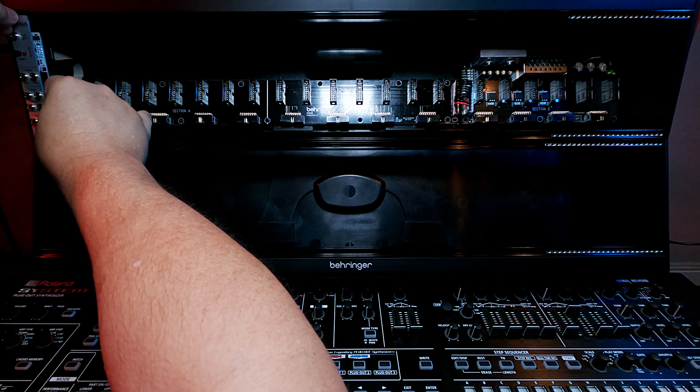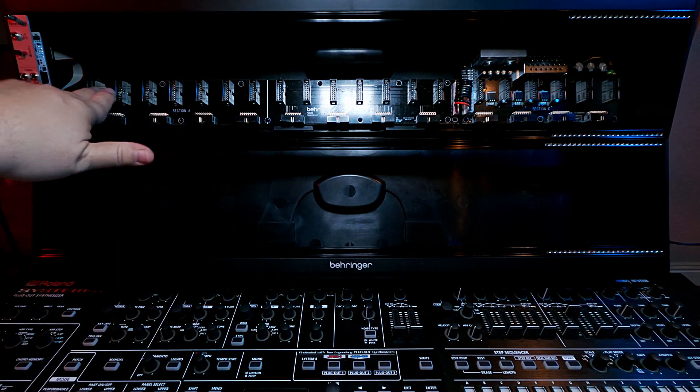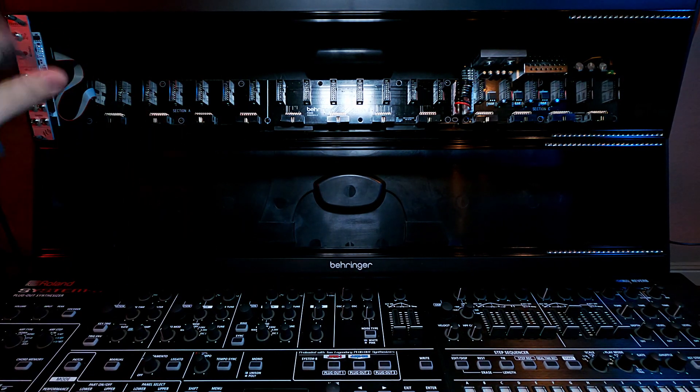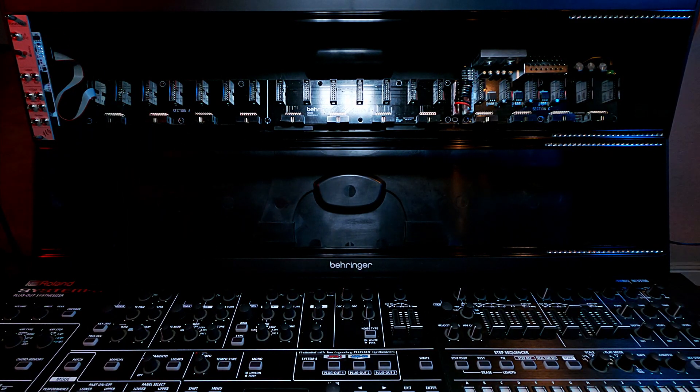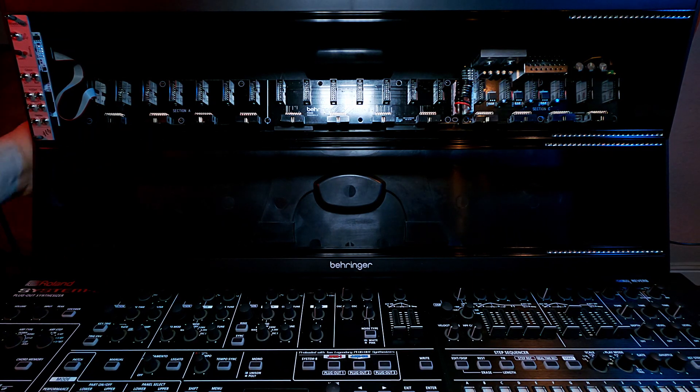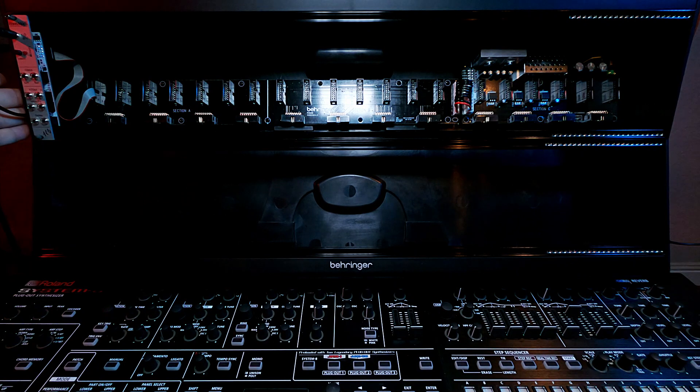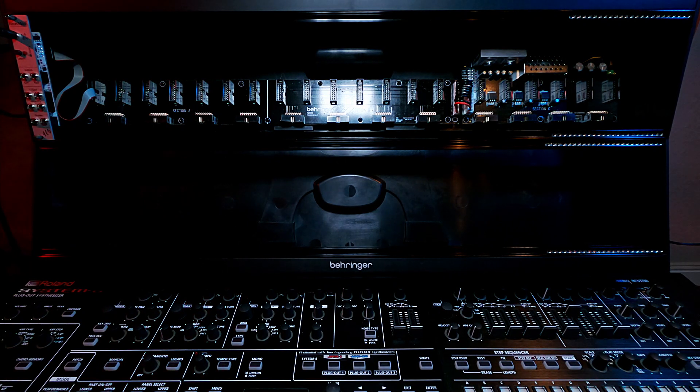I won't make you watch me put every module in my rack. But that's the first one. And there it is. Off to the side. Here is my MIDI dongle.